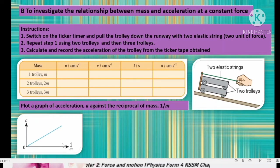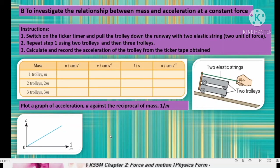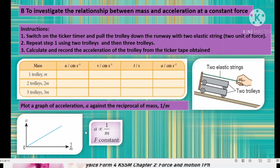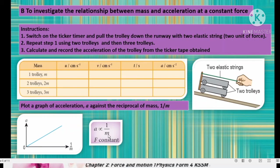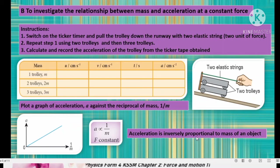If you plot a graph of A against M, you get a curve. We want a straight line so that we can derive a formula, which is why we plot A against 1 over M. From this result, we can write the relationship: A is directly proportional to 1 over M when F is constant. Therefore, acceleration is inversely proportional to the mass of an object.